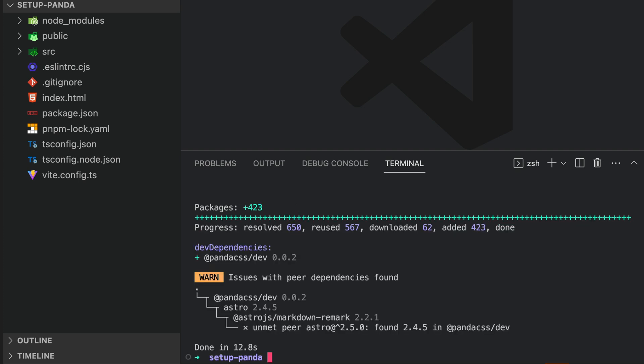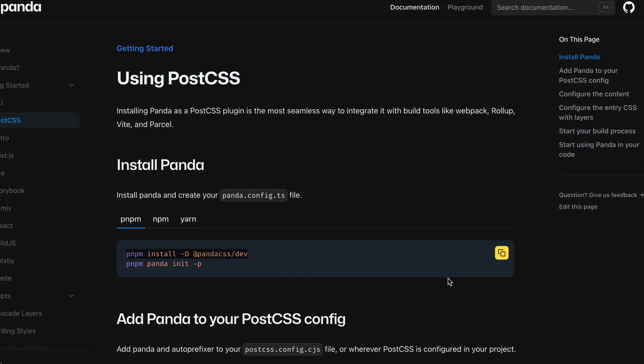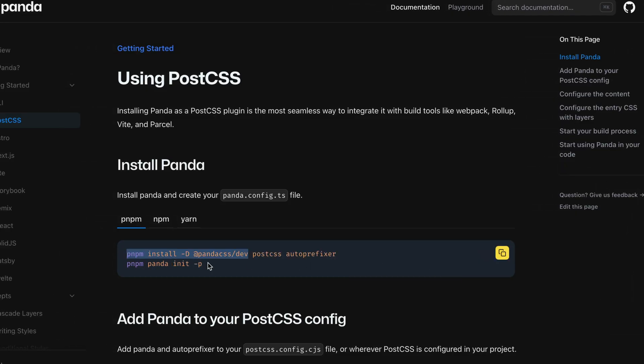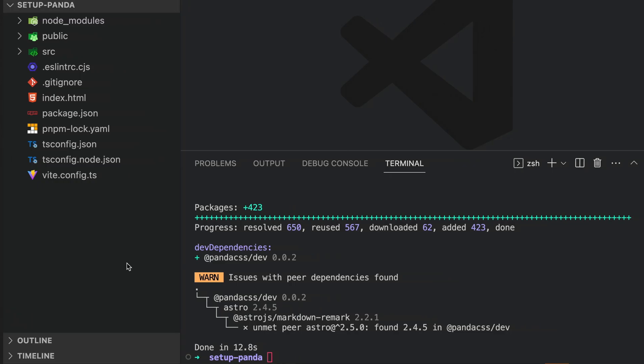Next, we need to initialize panda in the PostCSS method by running the command pnpm panda init -p.